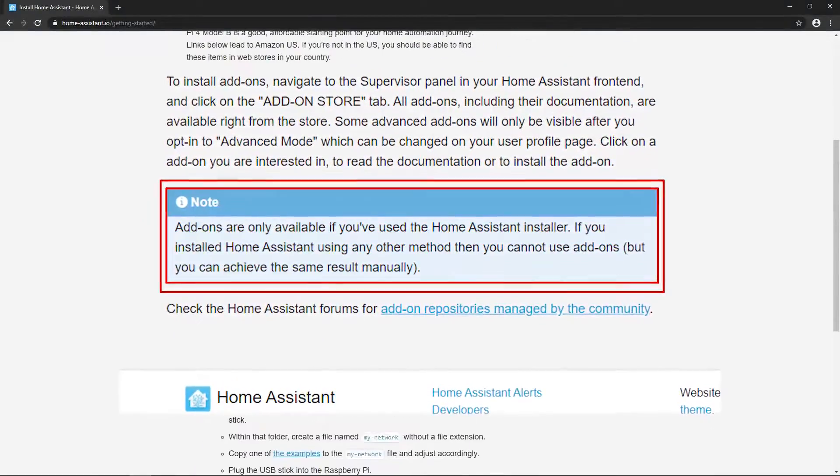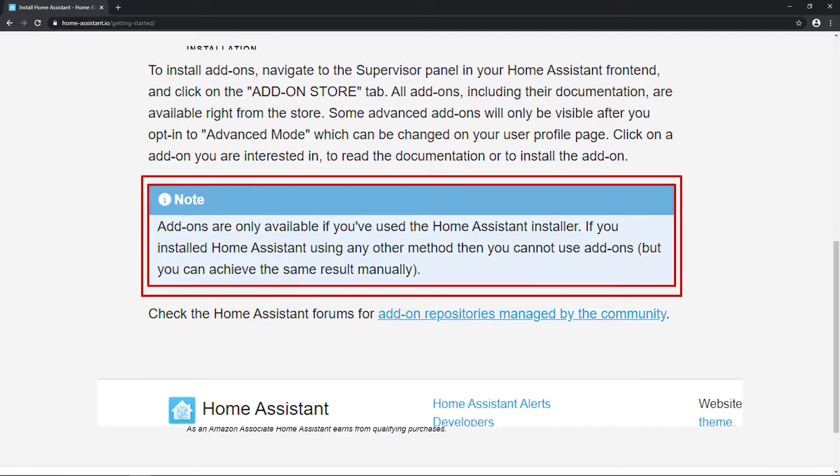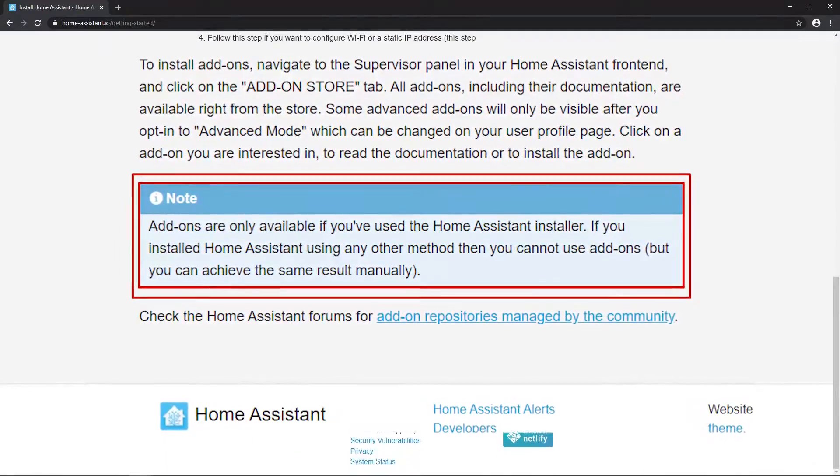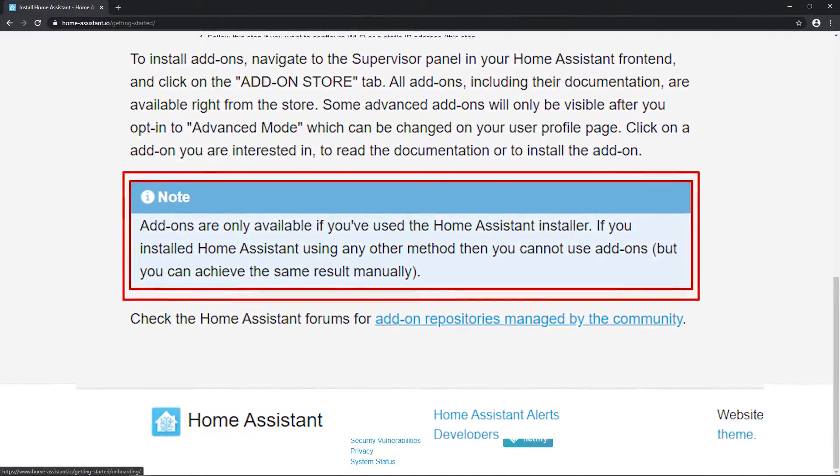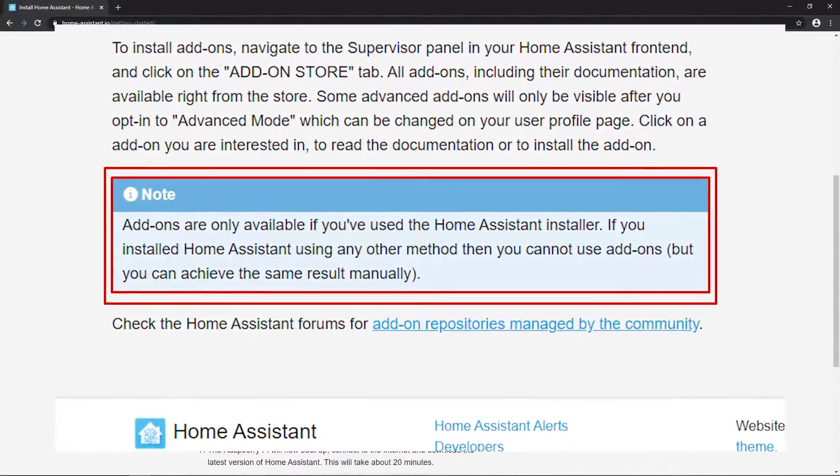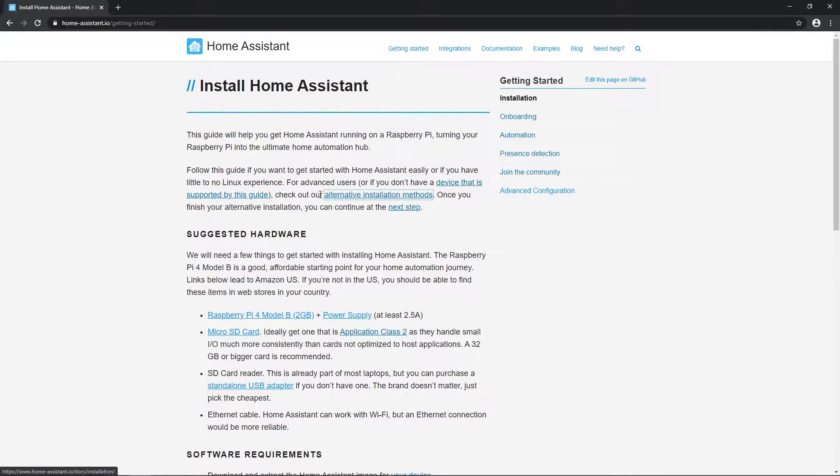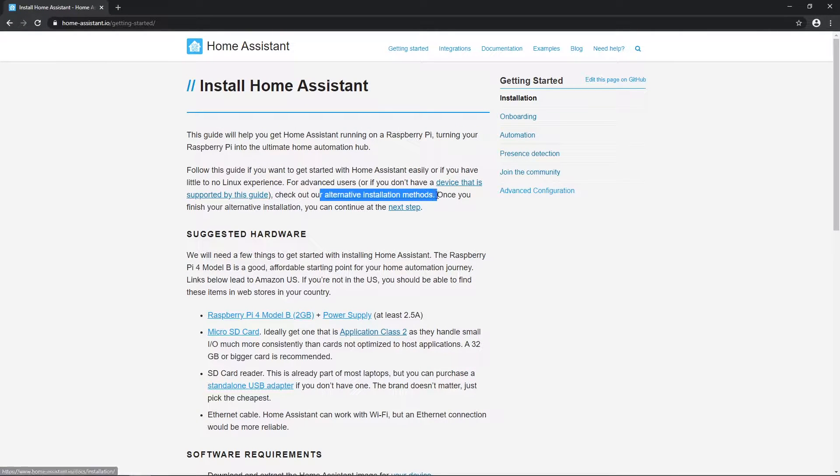Note that this installation method won't allow us use of add-ons and I will try to make this simple so everyone can follow. If you see some step is not necessary for you, just pass to the next one.